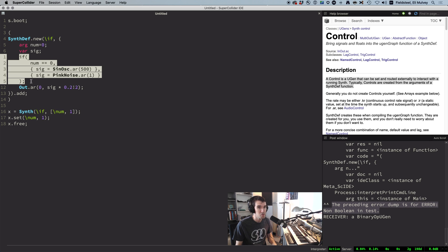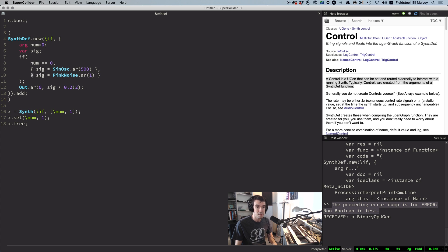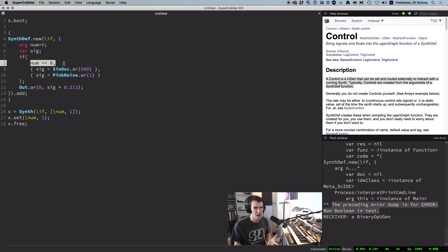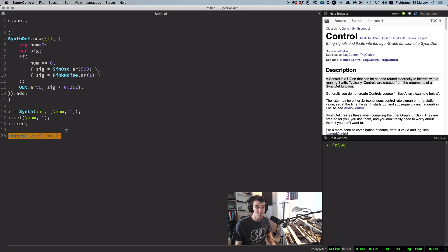this if construct is language-side. And that means before the server even gets involved, the language says, oh, it's an if, I need to evaluate this. And it does. So it says, is num equal to zero? And to us humans, it looks obviously true. But what's actually being evaluated is a UGen compared to an integer, which is false — it's like apples and oranges. These will never be equal in the eyes of sclang.